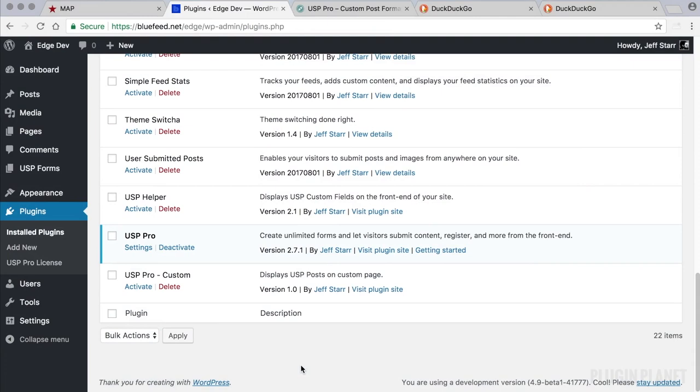Hey, this is Jeff and we are here with USP Pro. In this video we will look at how to specify a custom post format for submitted posts. So let's get started.